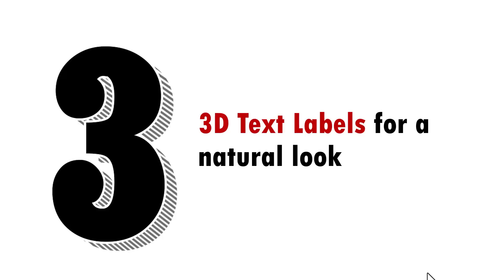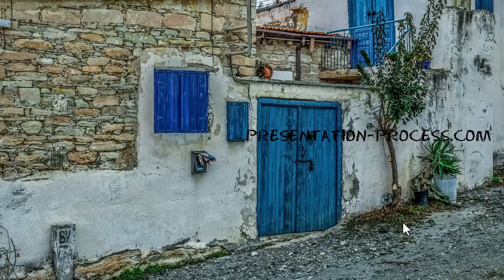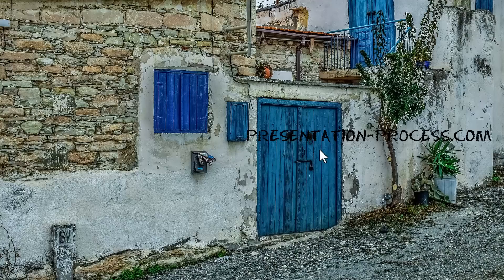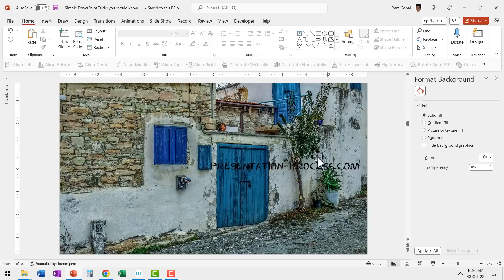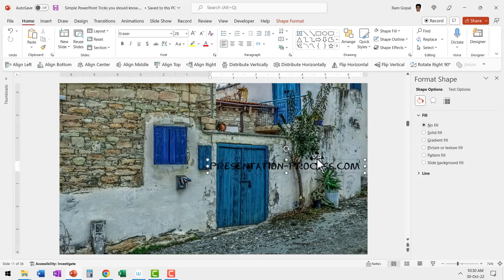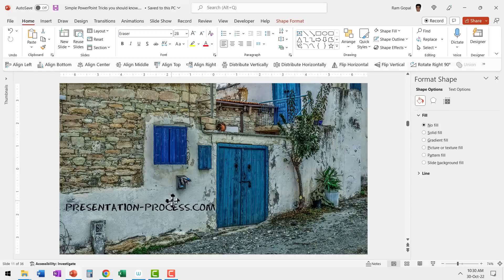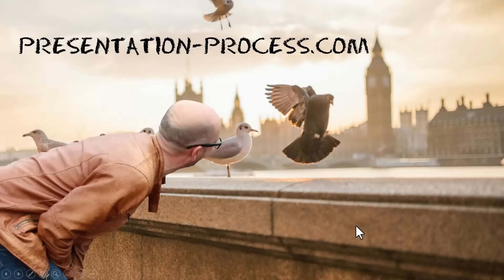Now the third and final trick you need to learn as a beginner is how to use 3D text labels for a natural look. Now take a look at this photo. We wanted to write a caption on the photo. Now as you can see here, there is not much of a place available here for me to write my caption. Maybe I can write somewhere here and it still doesn't look impressive enough.